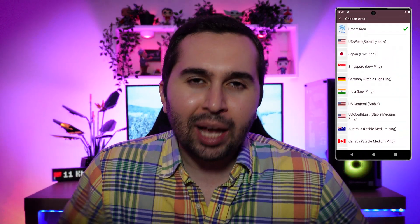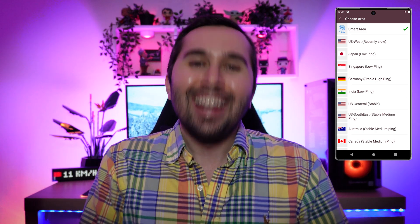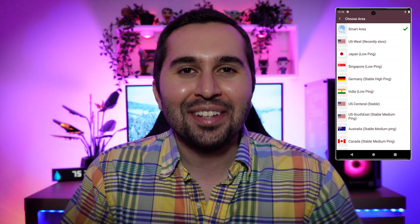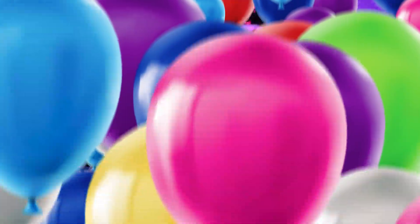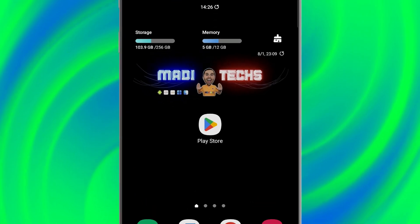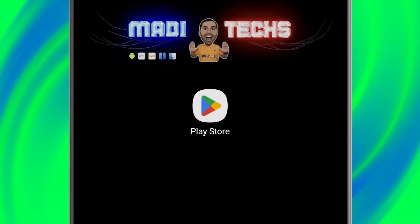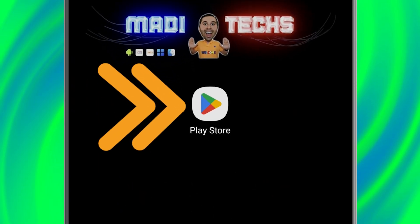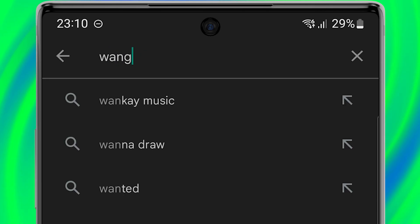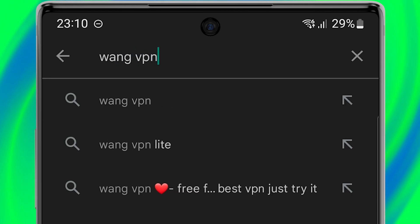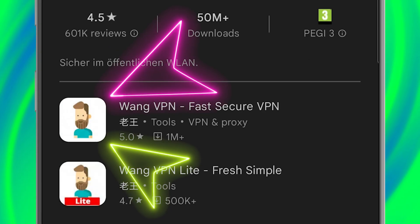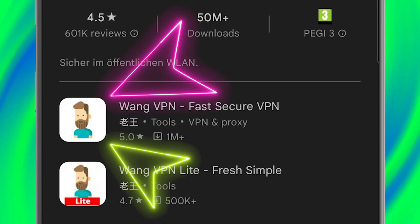Hi guys, this is Maddie. In this video I'm gonna show you the best free VPN for any Android device. Let's start — in the first step we need to download the application, so open the Play Store, then search WangVPN, download and install this application.